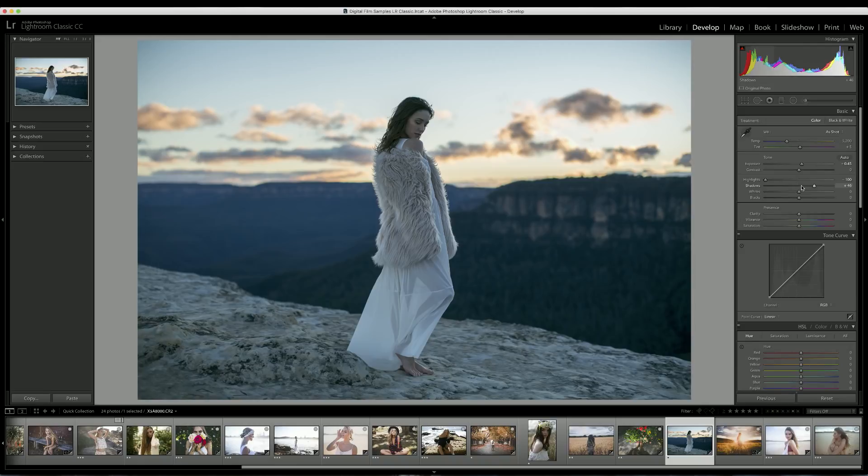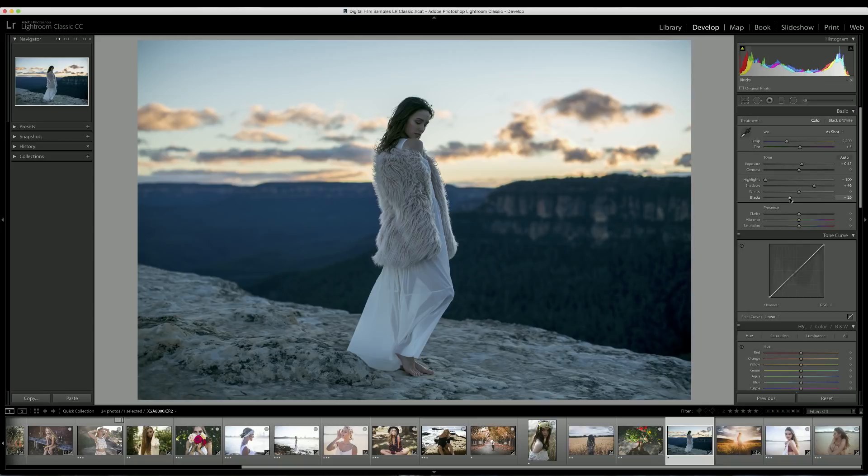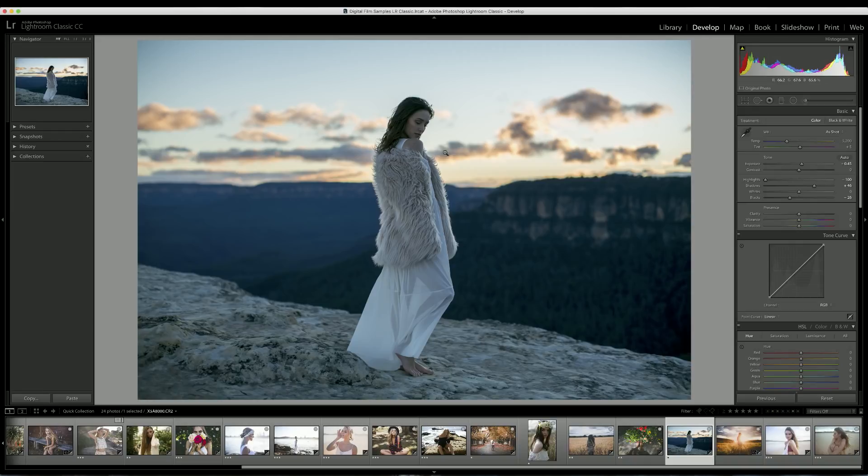When you bring the shadows up in a photo it tends to lose contrast, so I also like to bring the blacks down a little bit just to add a little bit of that punch back into the image. The blacks really only affect the darkest areas of your photo, so as you can see it's affecting here in the mountain foresty area as well as our model's hair. I think just about there is looking good.